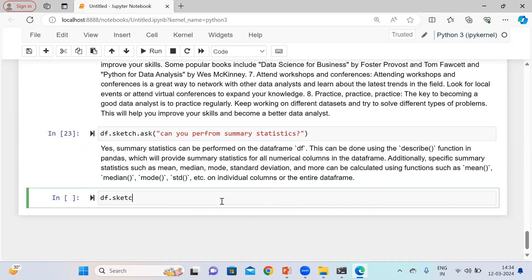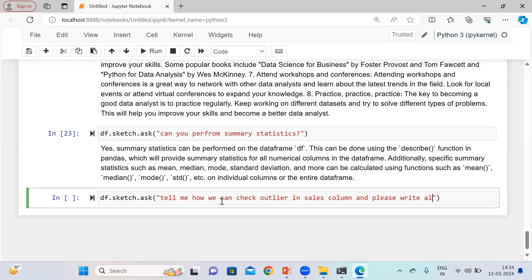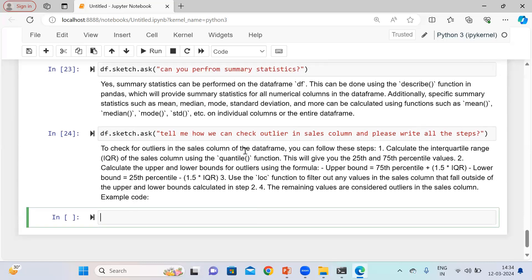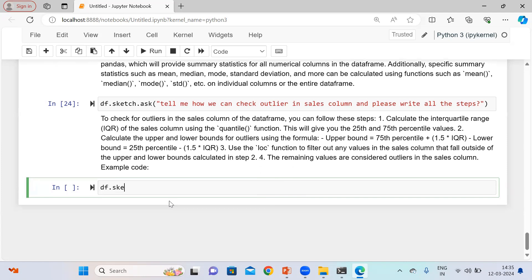And one more thing — let me ask: 'Tell me how we can check outlier in the sales column, and please write all the steps.' It is telling you to perform IQR using the quantile function, which gives the 25th percentile and 75th percentile. Or you can use this formula, and use the LOC function to filter out any values in the sales column that fall outside the upper and lower limits.